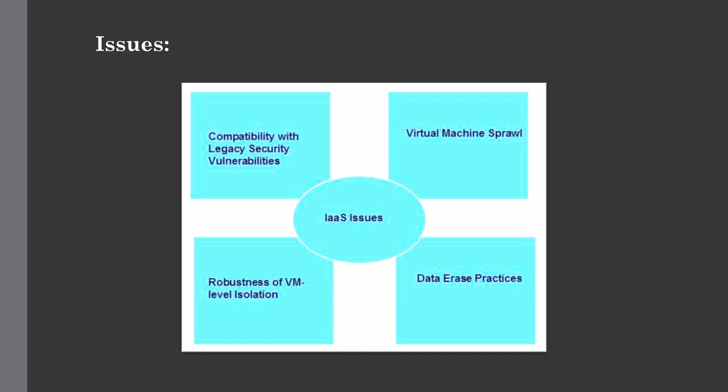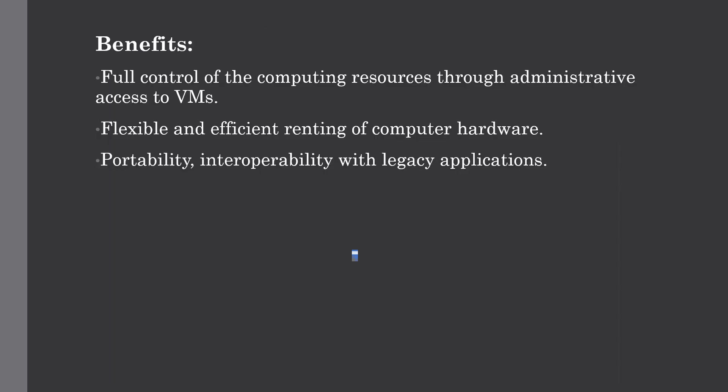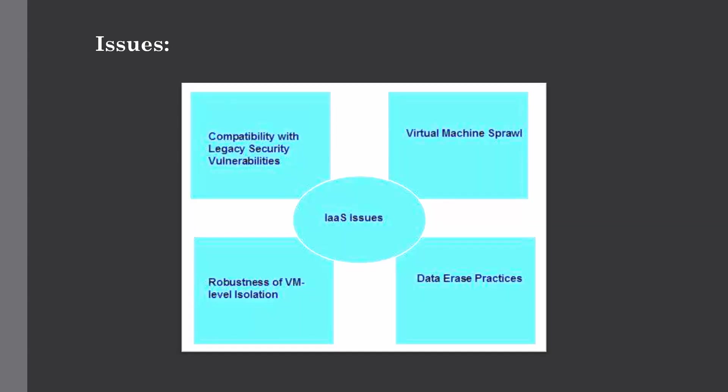So this was all about the issues related to IaaS. In this lecture, we have seen what is IaaS and how it's differentiated compared to PaaS, SaaS, and on-premise services. We have also seen the benefits of IaaS in detail as well as the disadvantages.